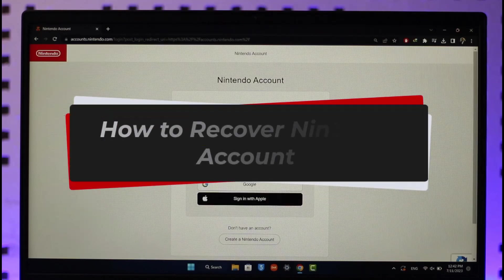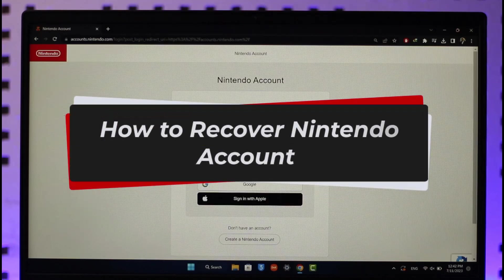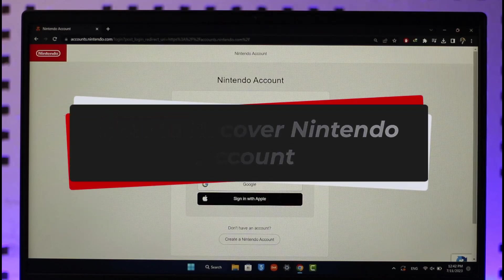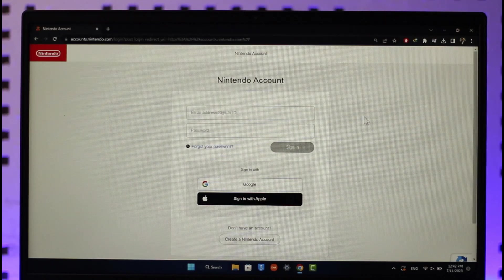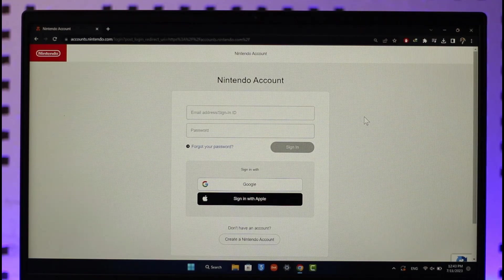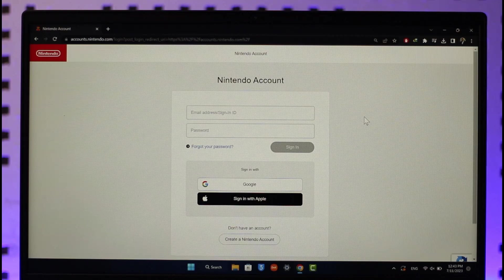How to recover Nintendo account password. Hi everyone, welcome back to our channel. In today's video, I'll simply guide you on how you can recover your Nintendo account password. Just make sure to watch the video till the very end. To recover your Nintendo account password, all you have to do is simply first of all open up your browser.